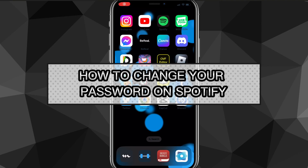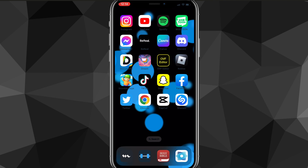Hey guys, in this video I'm going to show you how to change your password on Spotify. I'll show you exactly how to change your password on Spotify today.